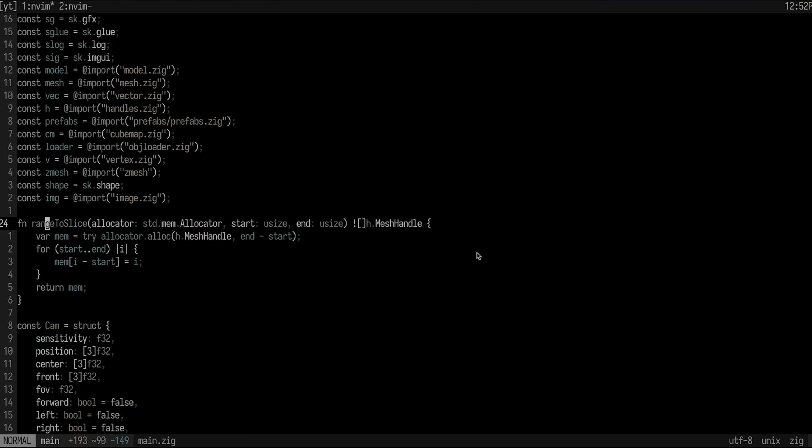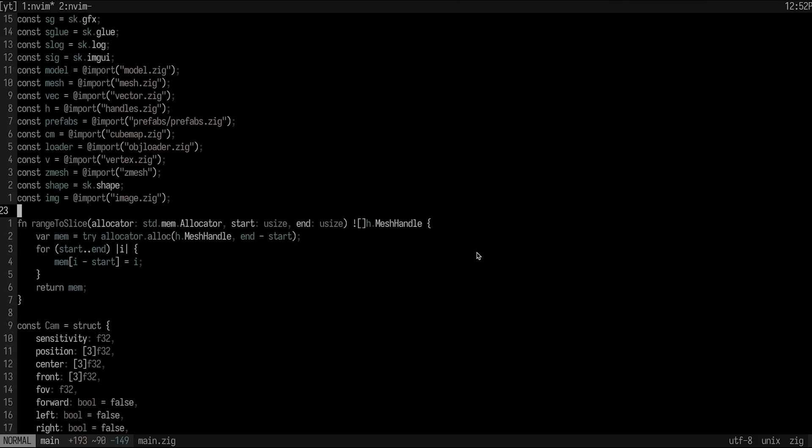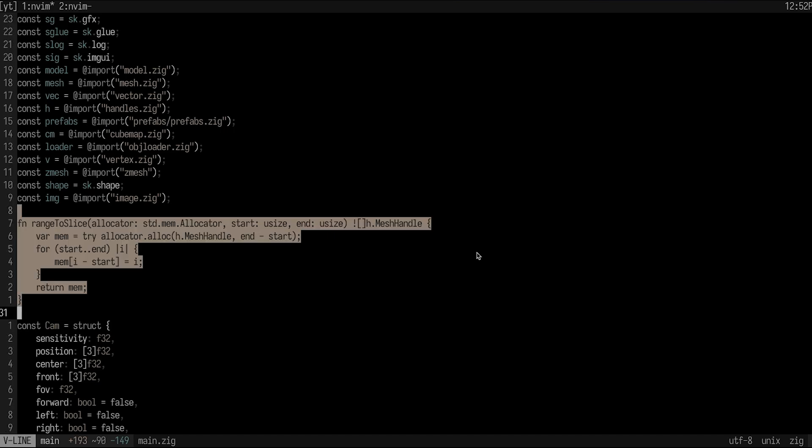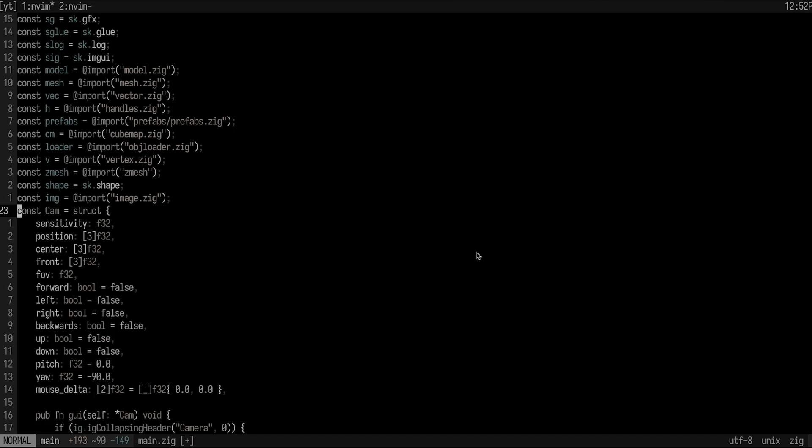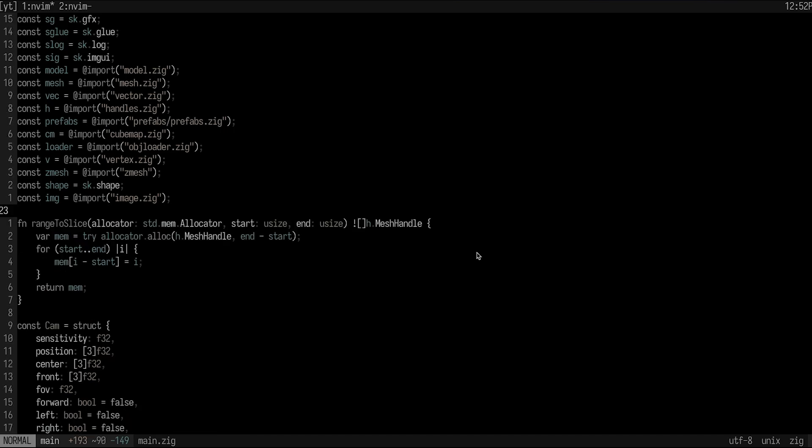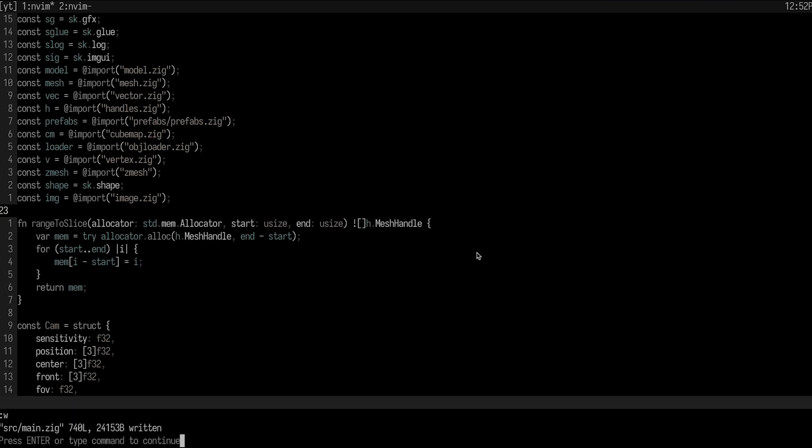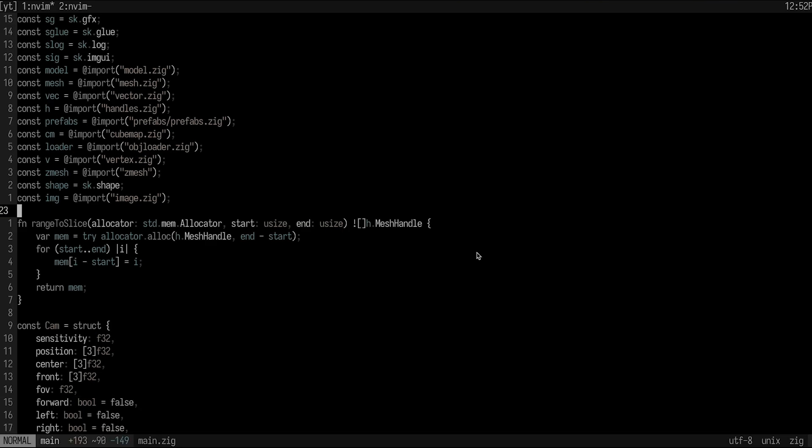There is also the option of using curly bracket and closing curly bracket to go by text block. So I can go like this and jump around a function, and this is actually really useful for whenever you want to highlight a function. You could just do open curly bracket, capital V, closing curly bracket, and now we have the entire thing highlighted. So I can then just delete it or whatever I wanted to do there.